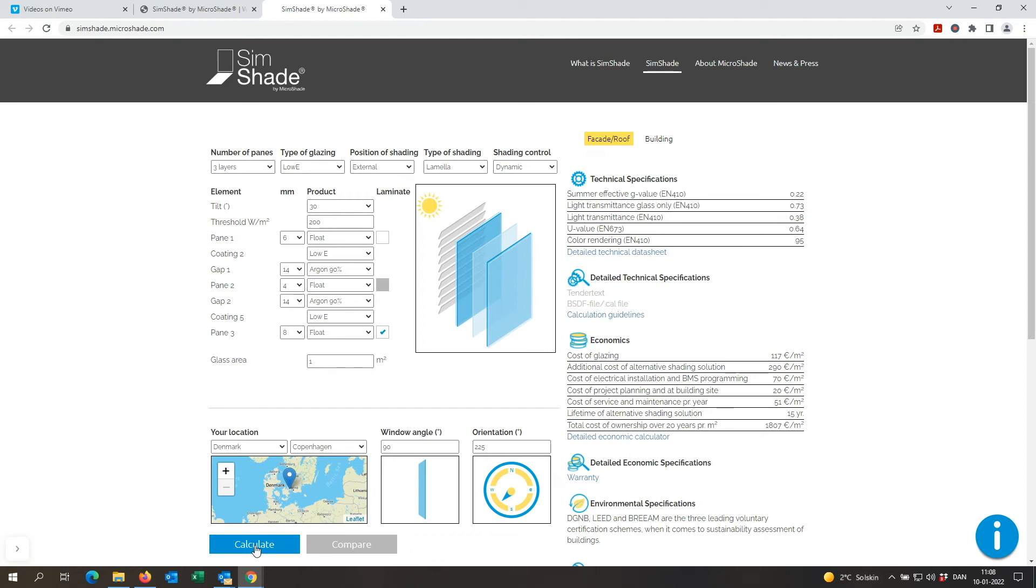And then the results appear on the right side. This was how to calculate a facade in SimShade. Stay tuned and watch our next video on which results you can get.